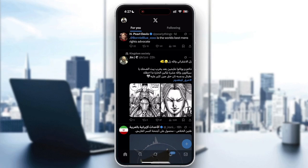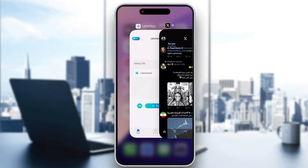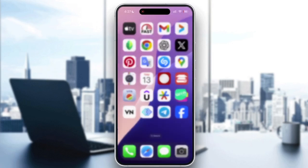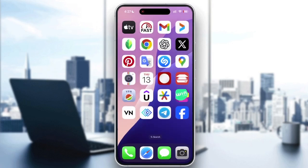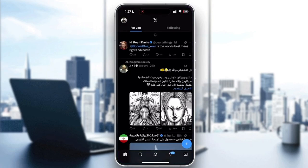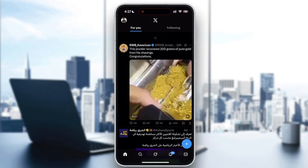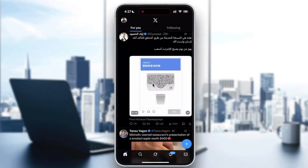First thing first, restart the application and try again. This error sometimes appears due to a temporary verification glitch. Try closing X completely like this, then reopen the app after five to ten seconds and attempt to log in or load your feed again. This refreshes the attestation request.